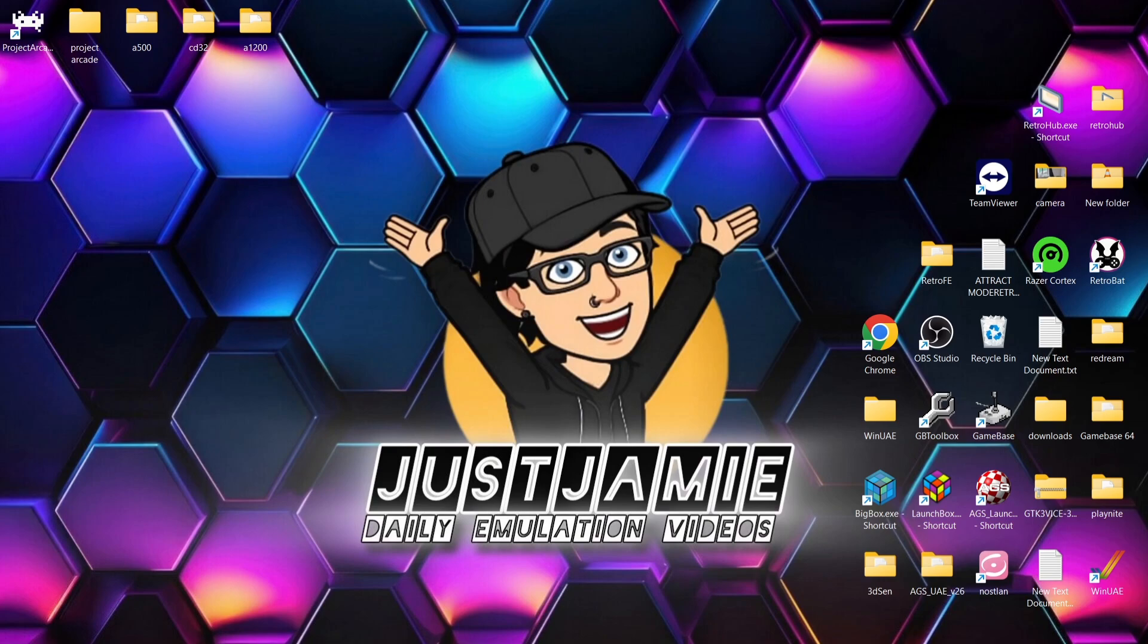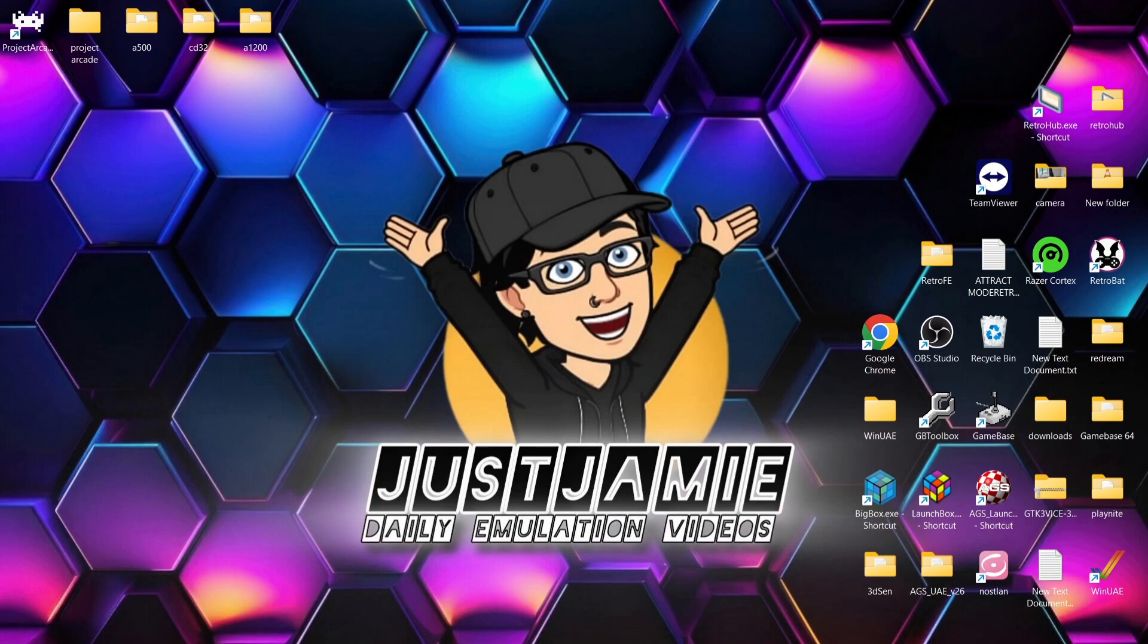So we're talking about Amiga today for Project Arcade. If you're new to Project Arcade, check out my playlist and I'll leave a link in my description for the initial setup guide. We're looking at all the Amiga systems today. Of course, we're not going to be doing the so-called Amiga CD TV because it wasn't an Amiga, that was literally Commodore CD TV regardless of what it says in Project Arcade. So we're looking at the Amiga 500, the Amiga CD32, and the Amiga 1200.